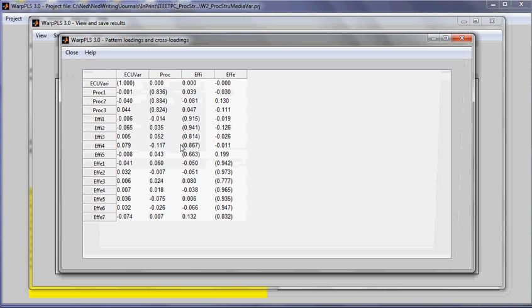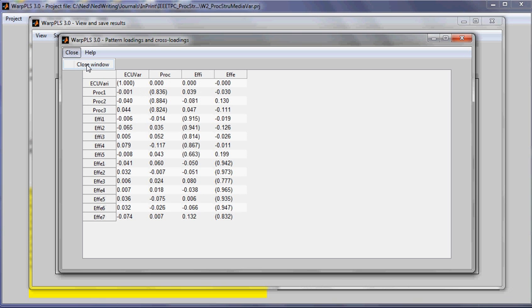Pattern loadings and cross loadings are all rotated, and the rotation employed by WarpPLS is an oblique rotation that is similar to PROMAX.